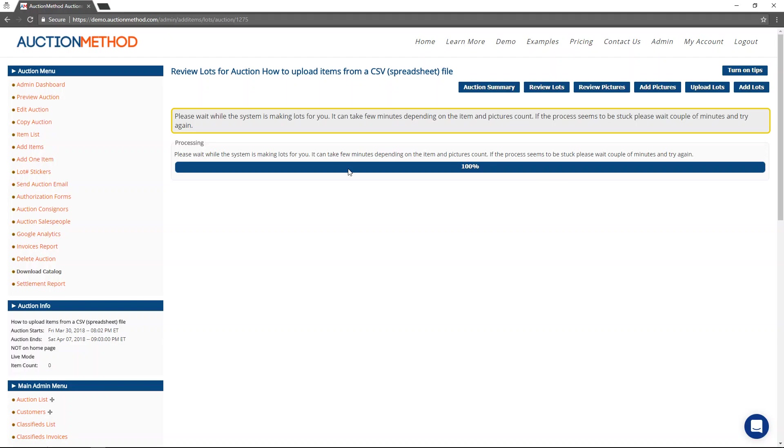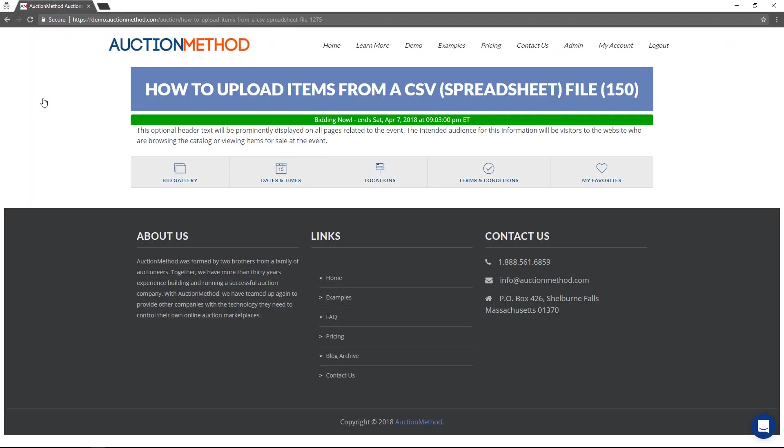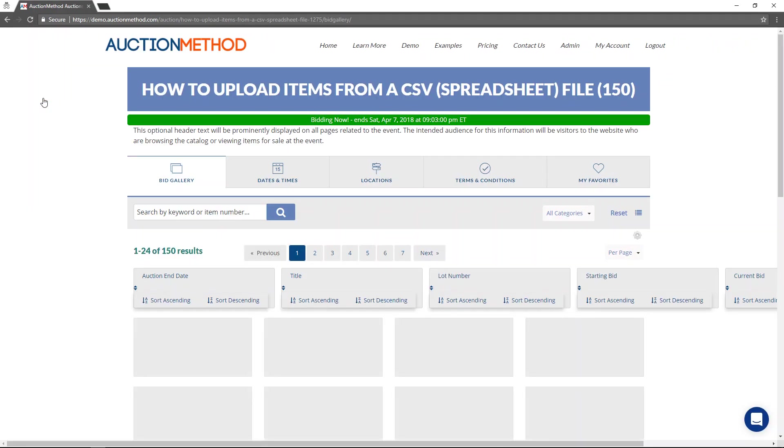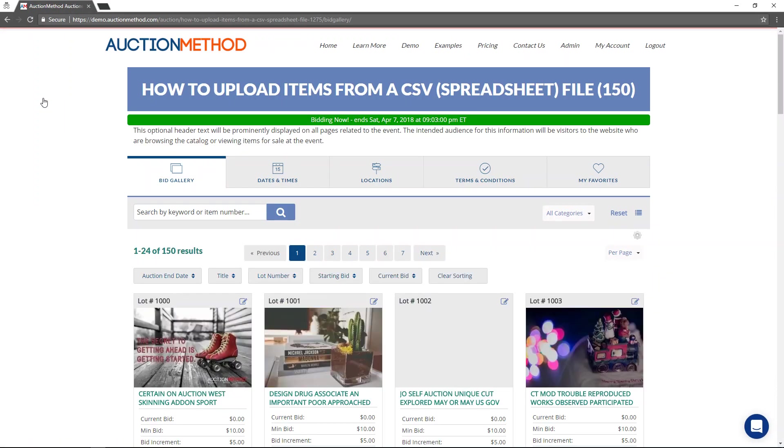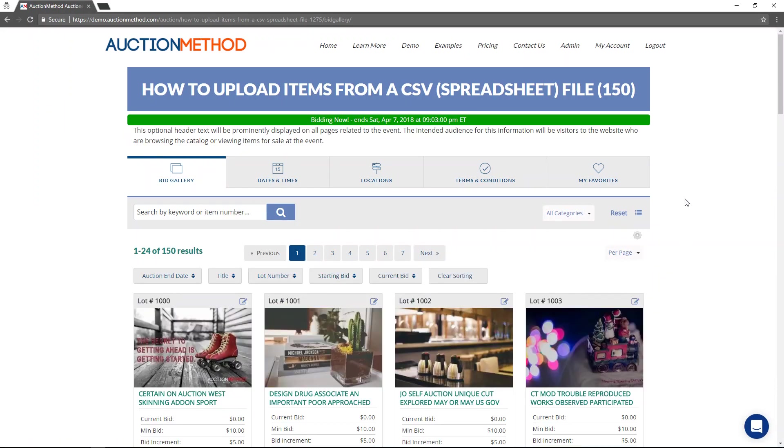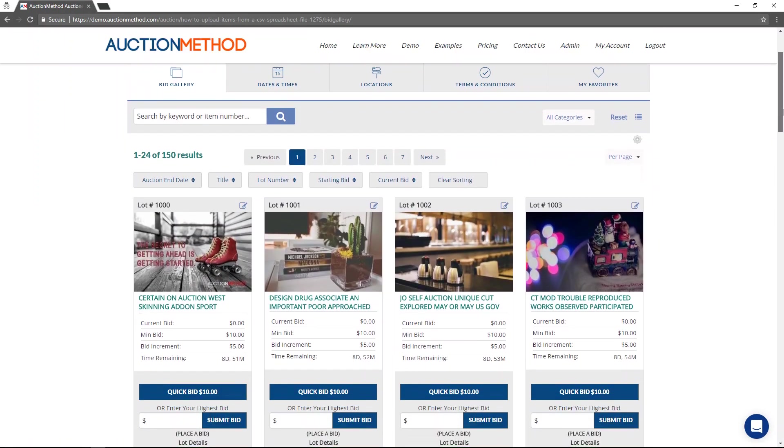Now that this is done, I'm going to press the button that says preview auction. And we can see our work now. This is, in fact, the catalog that I just uploaded.